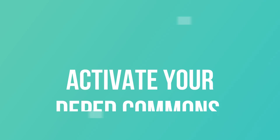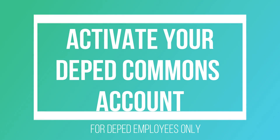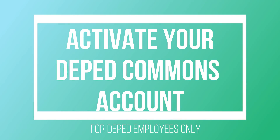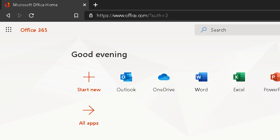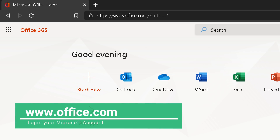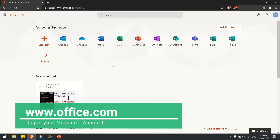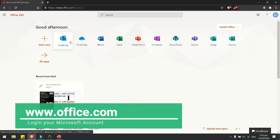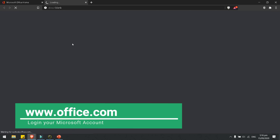So this is now the process for activating our DepEd Commons account. The first thing you need to do is go to www.office.com and log in with your Office 365 account.